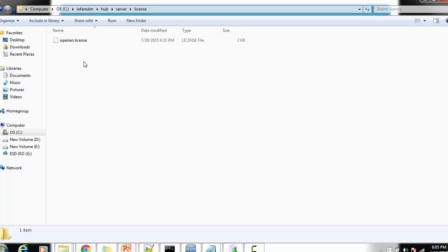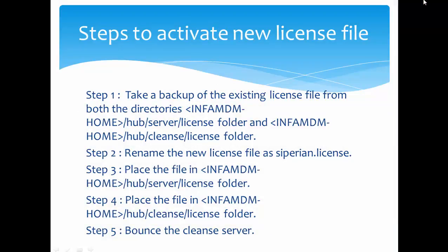There is one more location: hub server license. Here you must follow the same steps — take a backup of the existing license file, delete it from this location, and then copy the newly renamed 'sipn.license' file. Once both locations are updated, the last and most important step is to bounce all the servers: bounce the cleanse server as well as the hub server, and ultimately bounce the application server, making sure to do everything in the correct sequence.